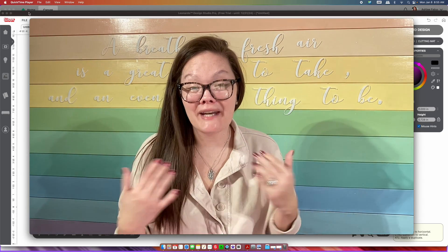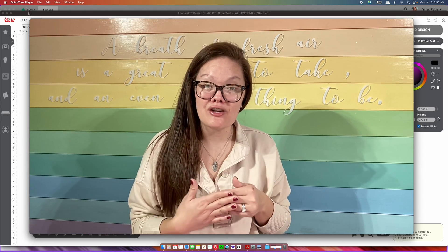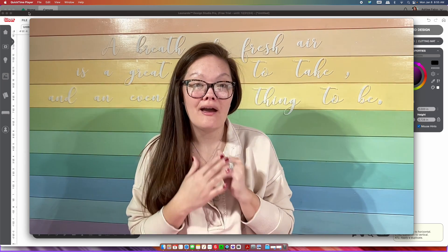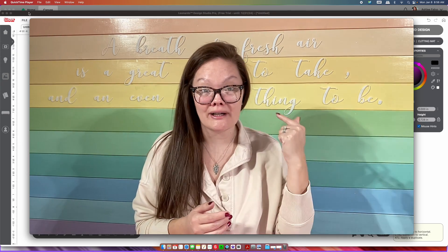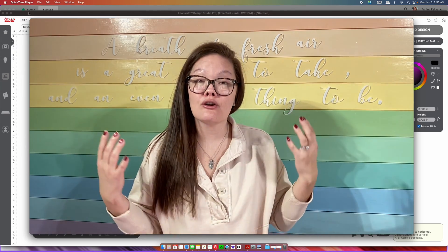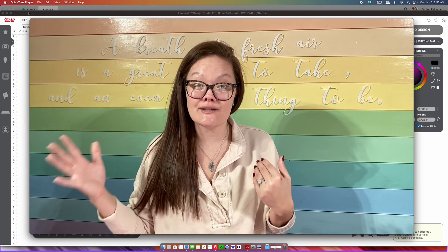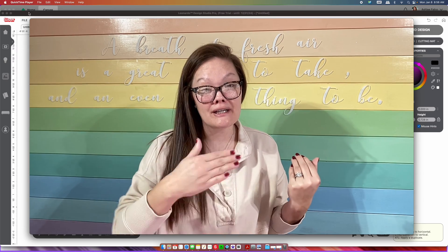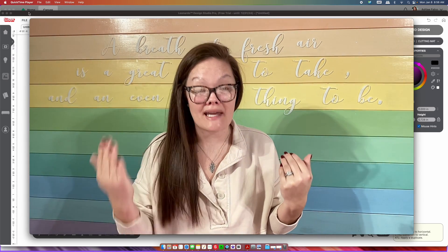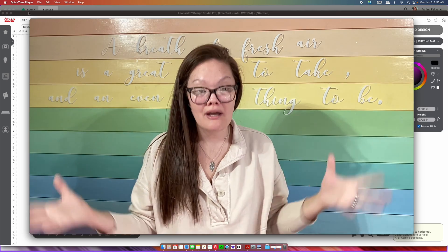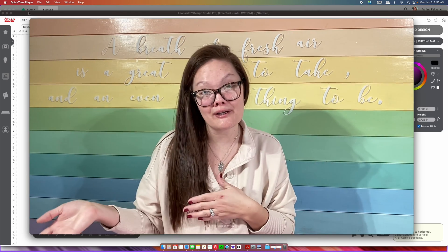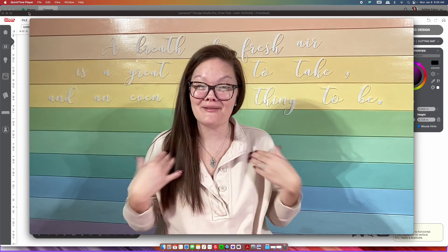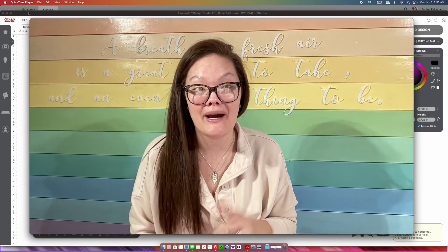Hello friends, welcome back to the Craft Castle. My name is Ashley and today I'm going to show you how to use the text wrap feature within Caesar Leonardo's program. I'm also going to show you what it looks like in Cricut Design Space, so if you're a Cricut user converting over to the Caesar program, I'll show you how to set it up in Cricut and what buttons to press to do the same thing in Caesar Leonardo. Let's get started.